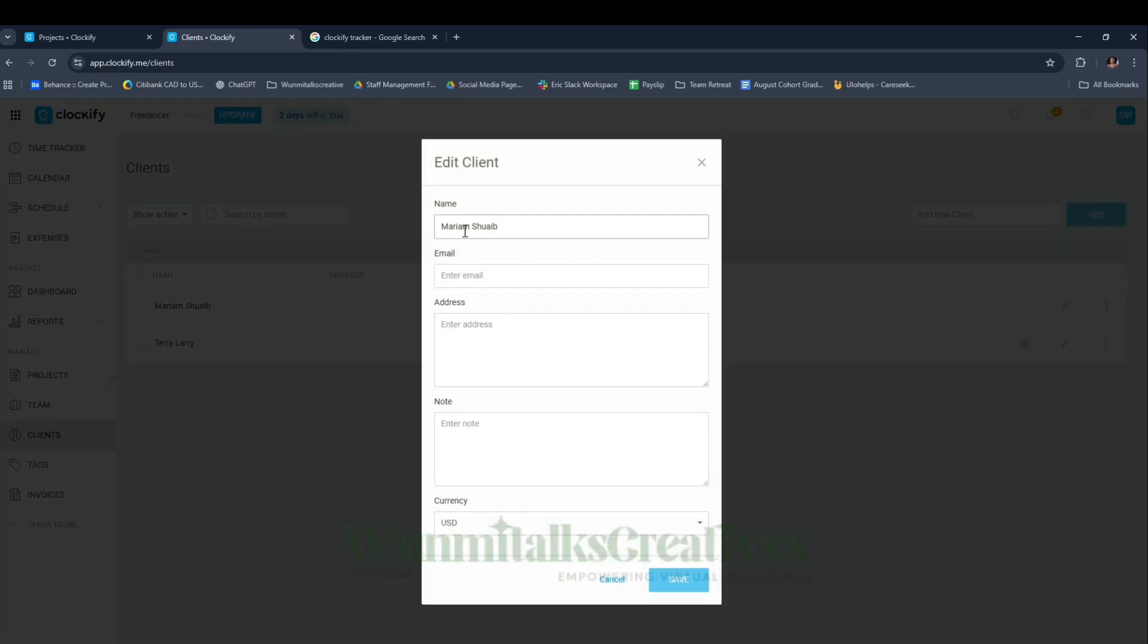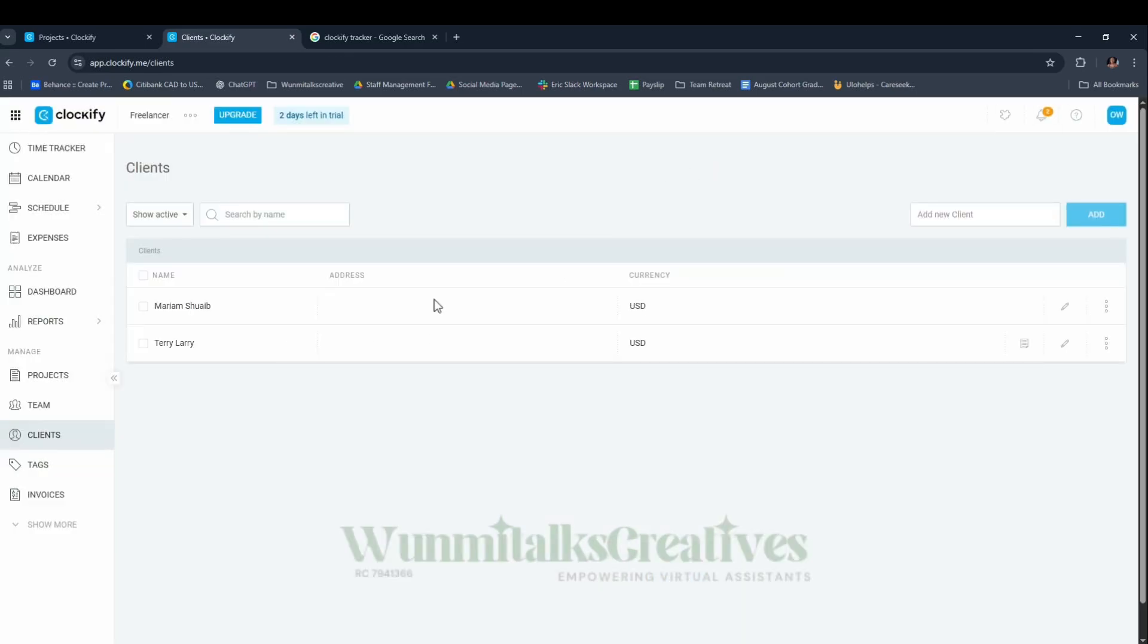After that, you click on the pencil icon to edit. You put the name, the person's email address, any notes, and the currency. You can add it or not, but I added it for my clients.